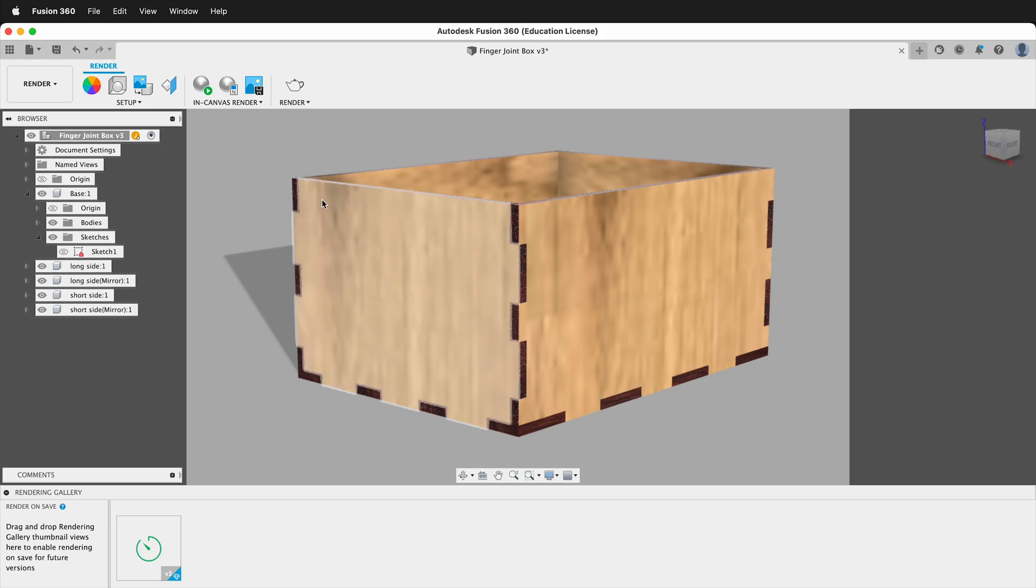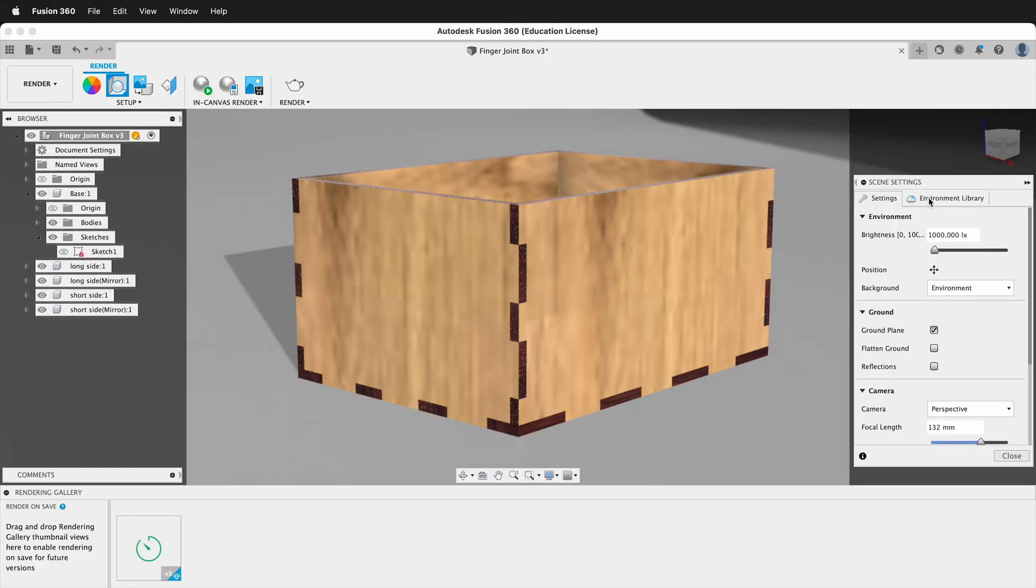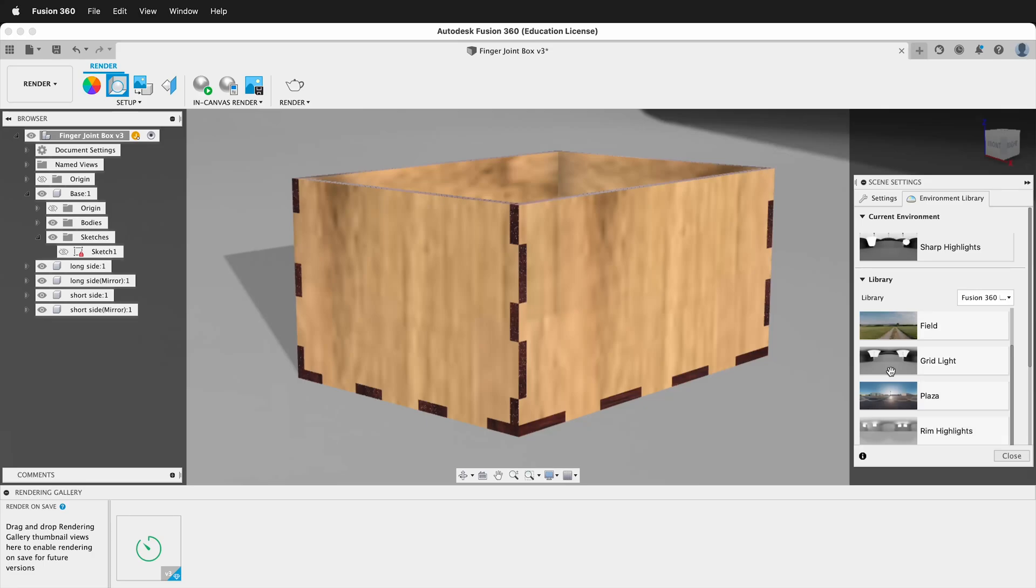Just as a reminder, if you click setup on scene settings, you can change the background from a solid color to an environment. You can also add in custom environments and HDRI images.